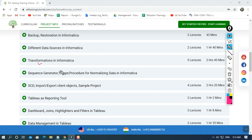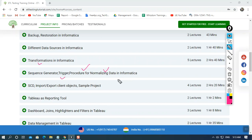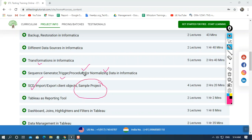Informatica is not limited to sources and transformations — it can also work with triggers, procedures, and normalizers. We'll learn how to apply a trigger, create a procedure within Informatica, and work with slowly changing dimensions. We'll also cover importing and exporting client objects and then discuss a sample project.